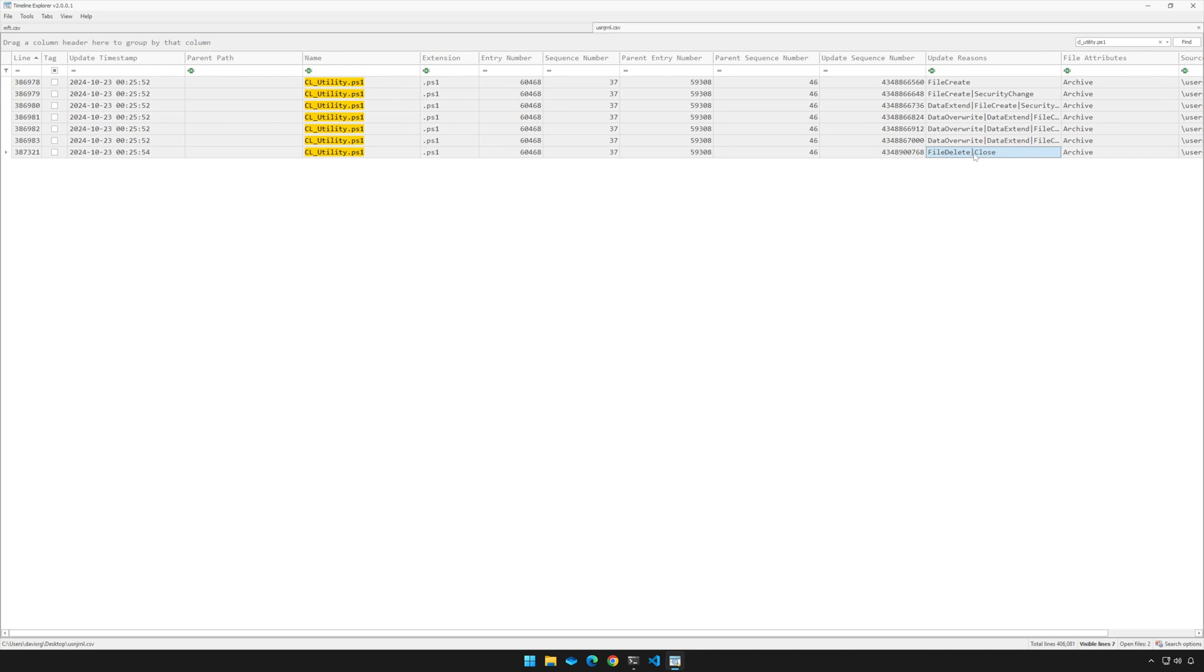So what does that mean regarding the MFT? Well, it means that this file's original MFT file record would have been marked as not in use. In other words, it's available for reuse. The question then becomes, has it been reused? Well, let's find out. We've got an entry number of 60468, and a sequence number of 37.